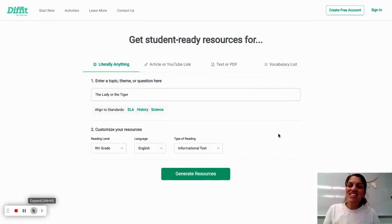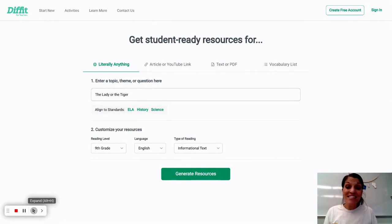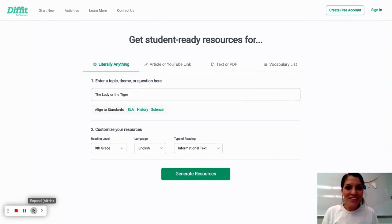Hi folks, today I'm excited to continue to explore AI tools that will help me create slides for my classroom. So today we're going to take a look at DIFFIT.